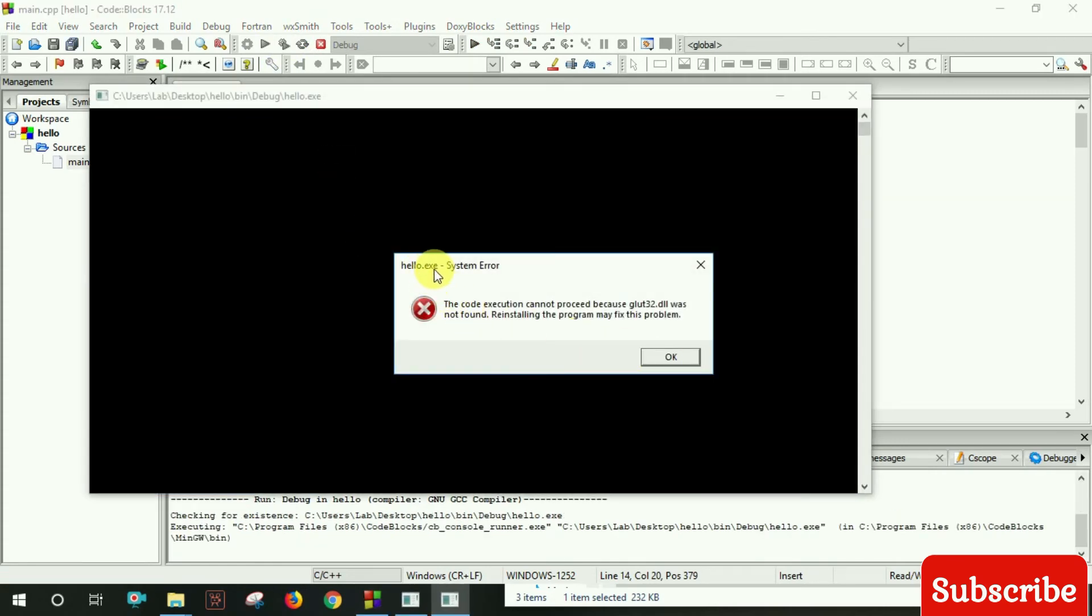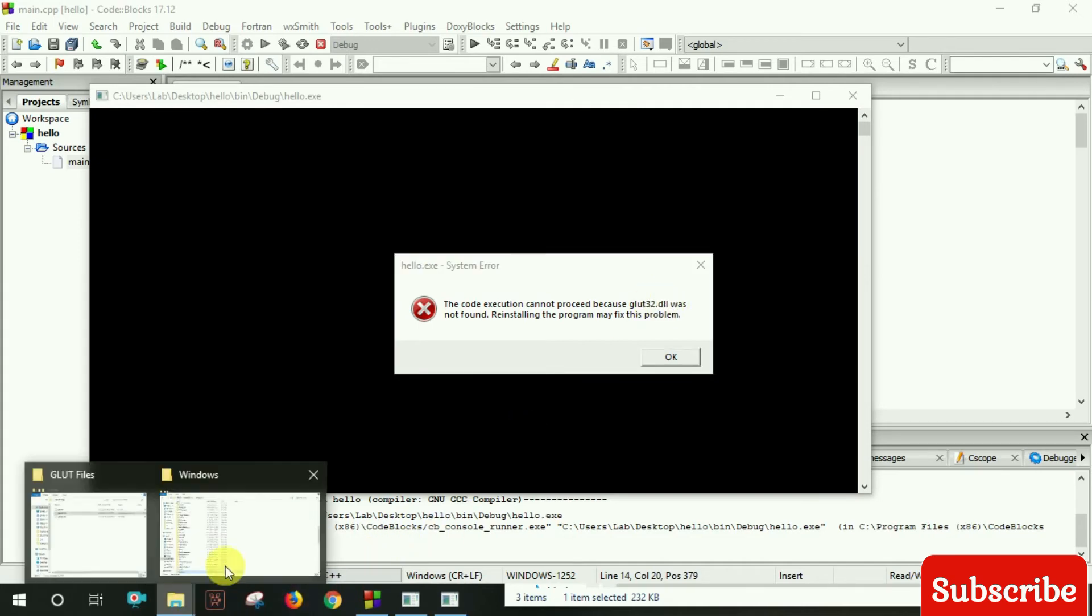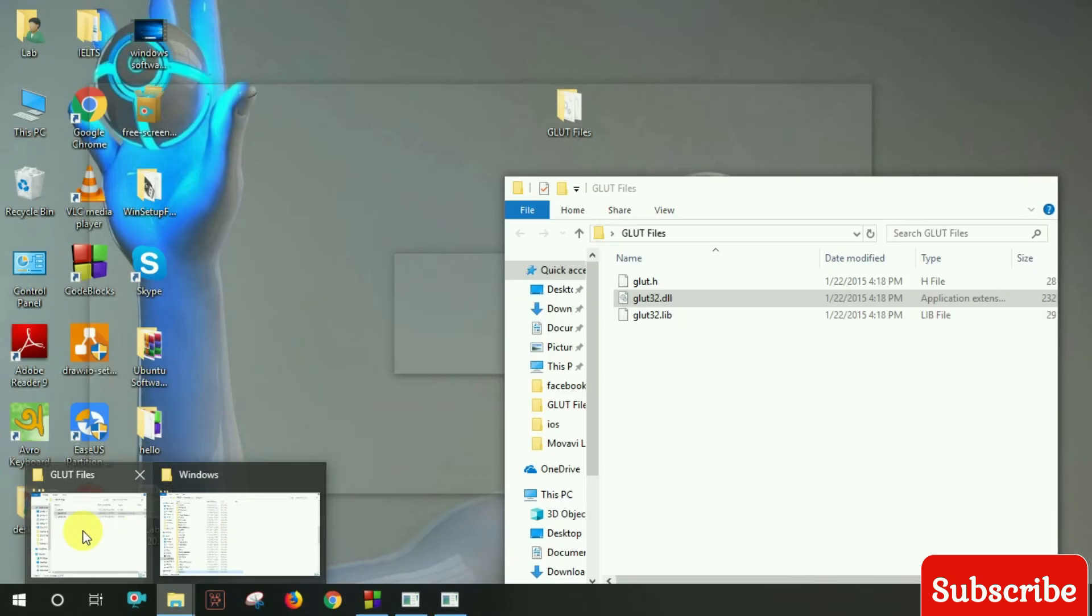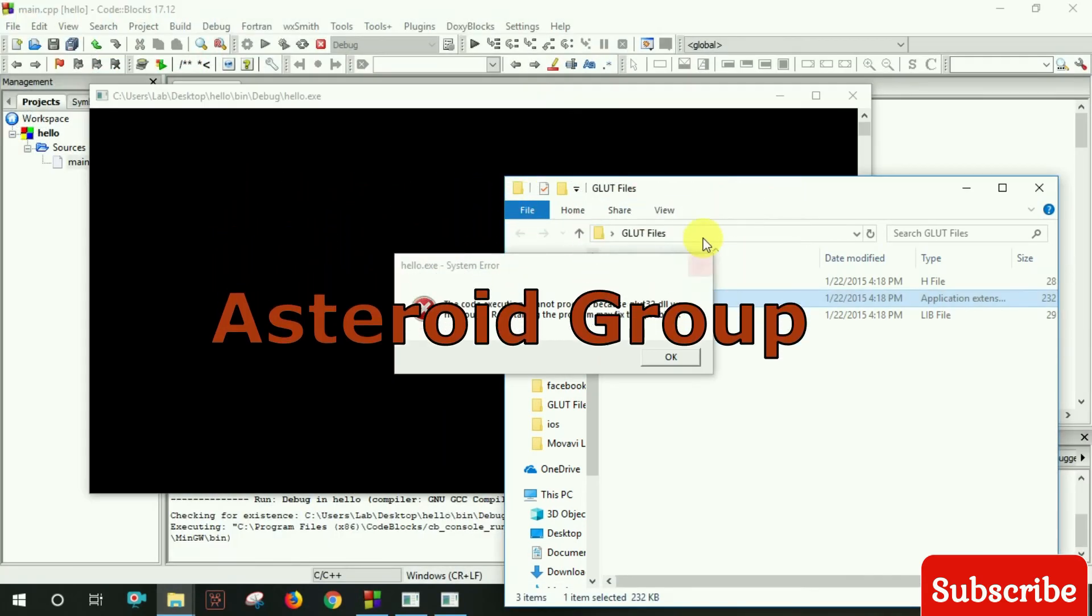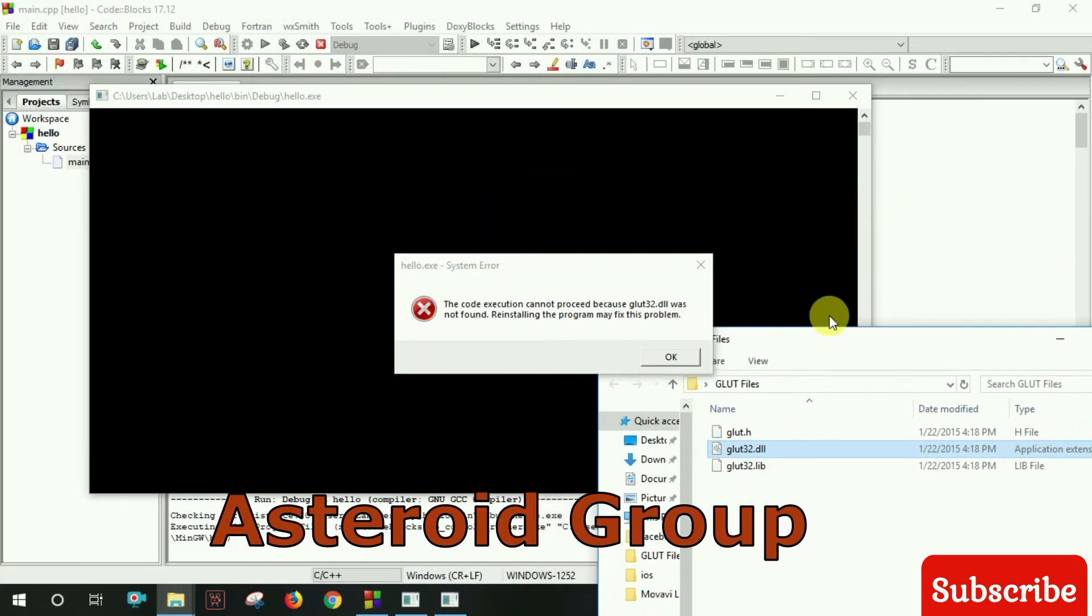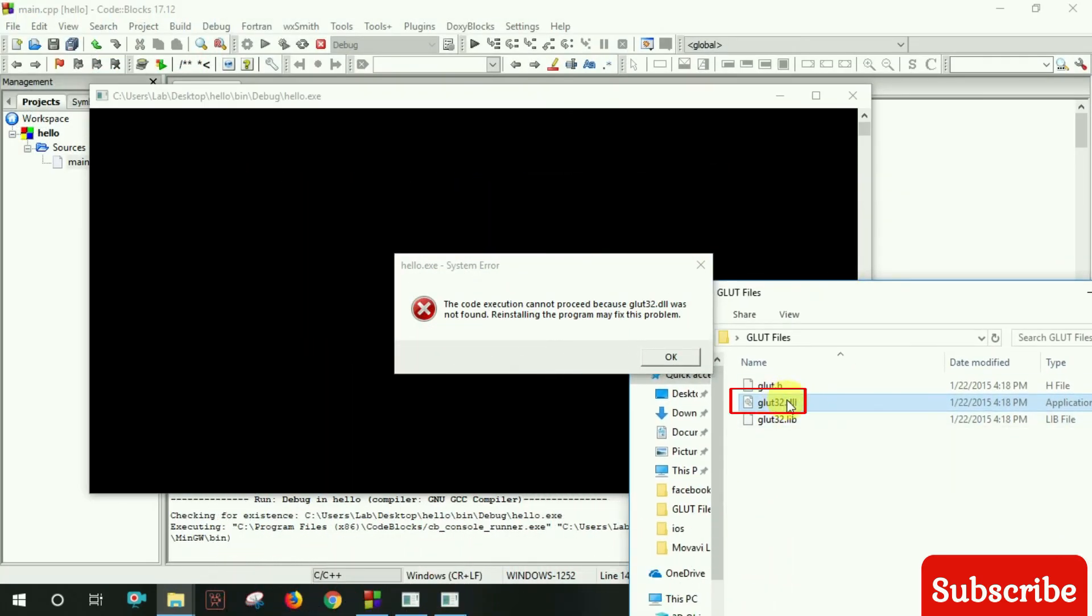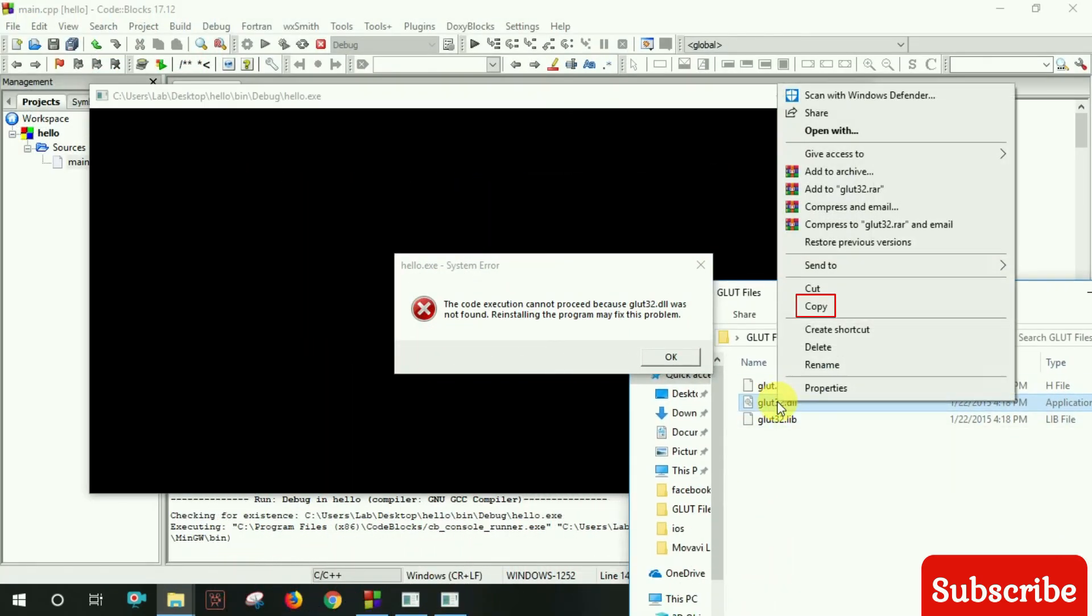A system error appears - the program cannot start because glut32.dll was not found. To fix this, we need to reinstall the glut32.dll by copying it.